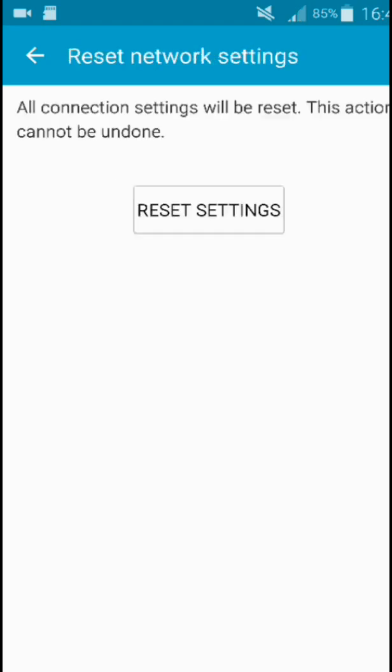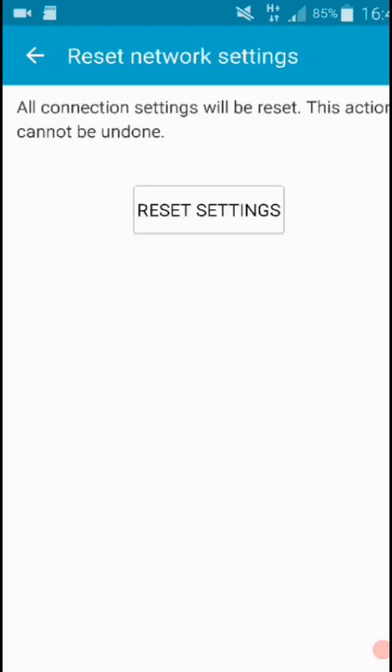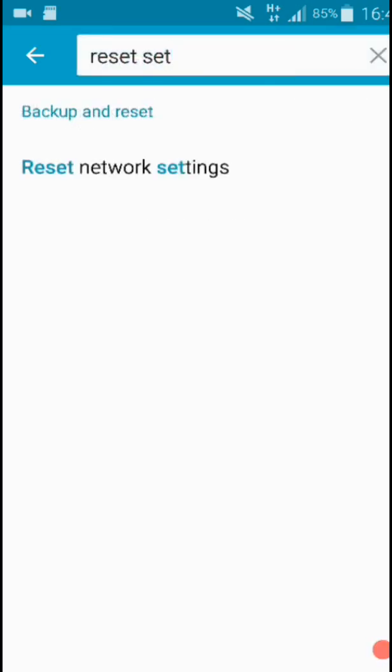Here you have to enter your backup password. Network setting reset and you are good to go. Your problem is solved.